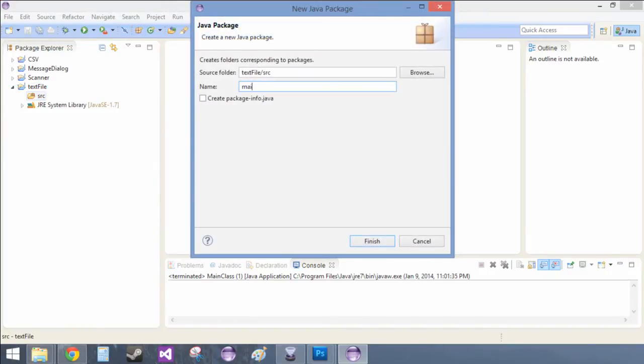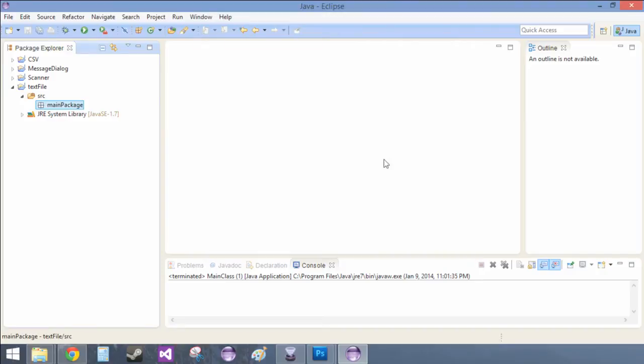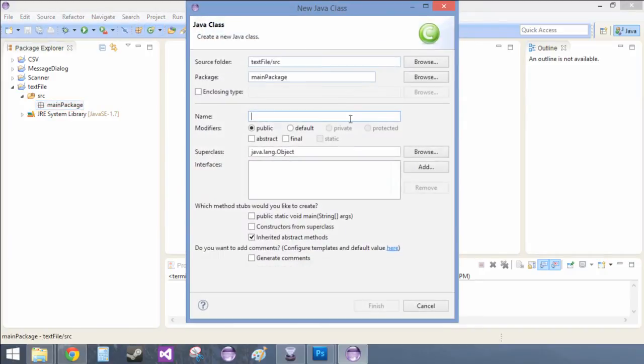So, new package, main. Package. Main. Class.